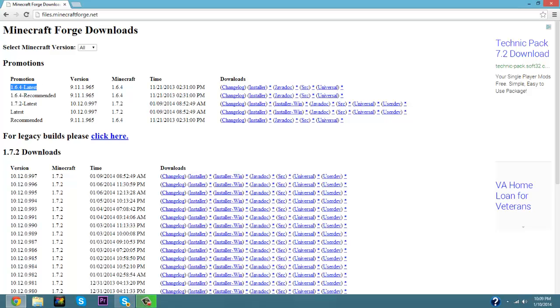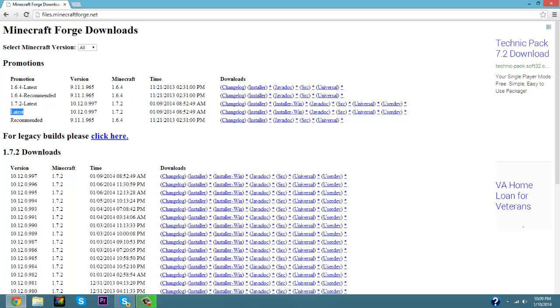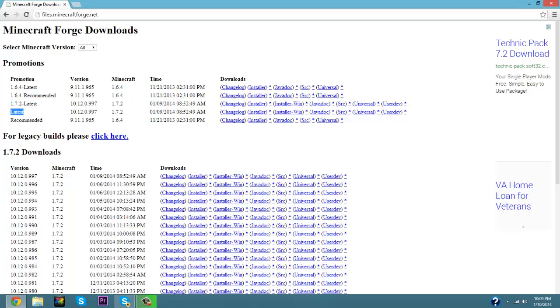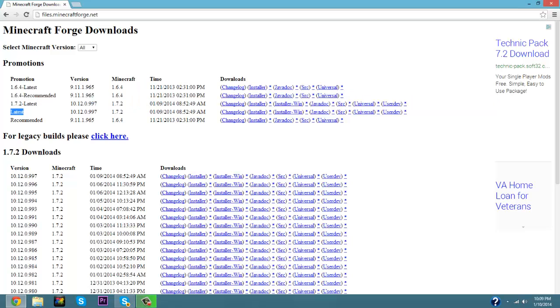Here up at the top you're going to have 1.6.4 latest, 1.6.4 recommended, 1.7.2 latest, latest recommended. Now if you have 1.7.4 here then that's the one you're going to want to be clicking on, but for the sake of this video since 1.7.4 hasn't actually come out yet we're going to be doing this one right here. Do not click the latest one.